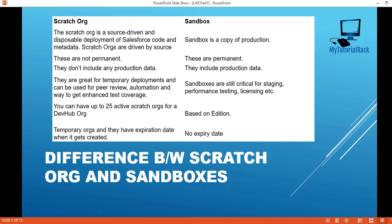If you're talking about a full sandbox — scratch orgs have a duration, so they are not permanent, they are temporary, and whenever your work is done you can delete them. Whereas sandboxes are permanent. Scratch orgs do not include any production data, whereas sandboxes include production data. The benefit of scratch orgs is they are very good for deployments, reviewing code with peers, automation, and getting enhanced test coverage.